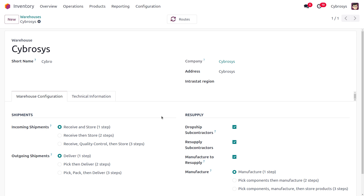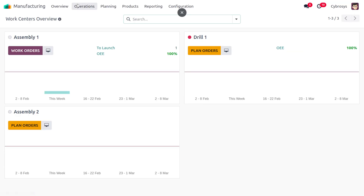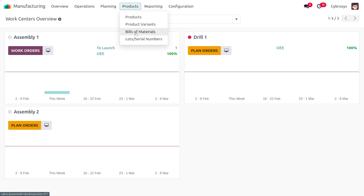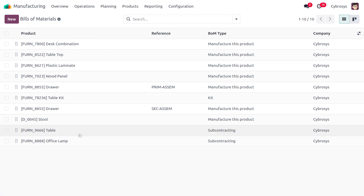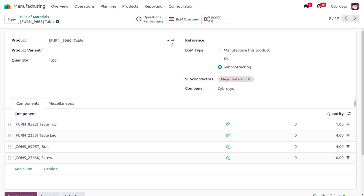This allows you to collect raw materials that are not available in your warehouse and subcontract them. We are going to manage subcontracting for the product 'Table'. In the manufacturing module, we have already created a bill of materials for the product Table, and the bill of materials type is set to 'Subcontracting'.